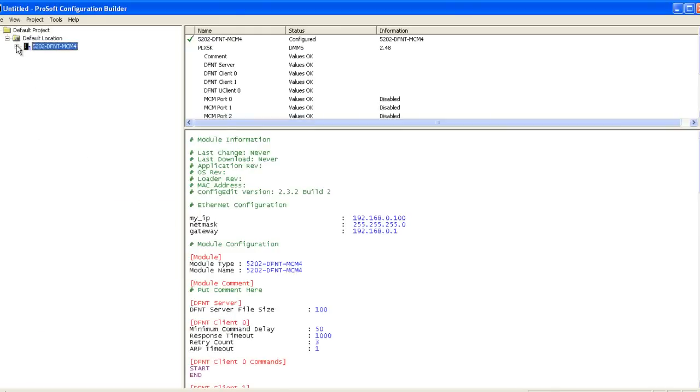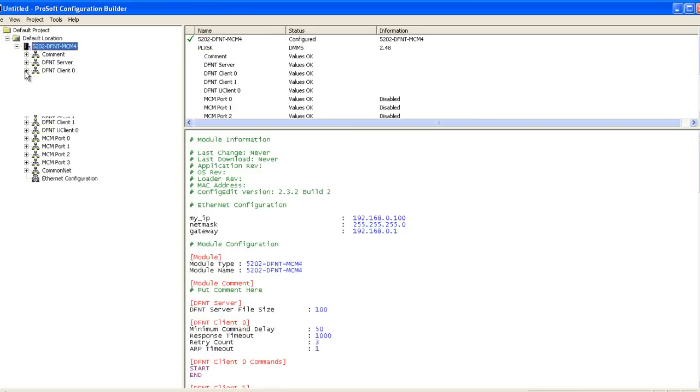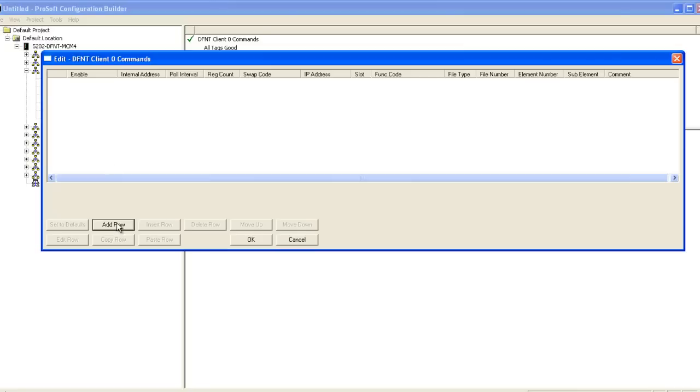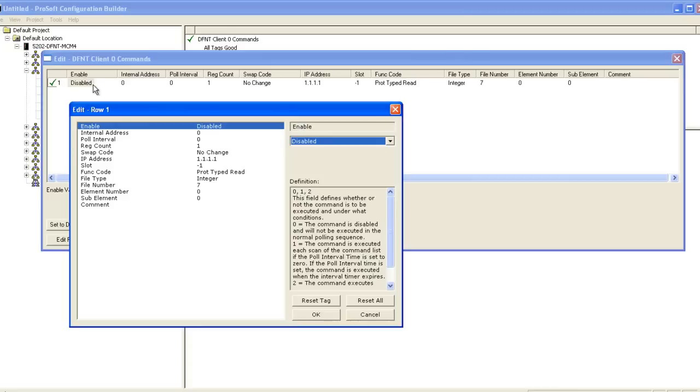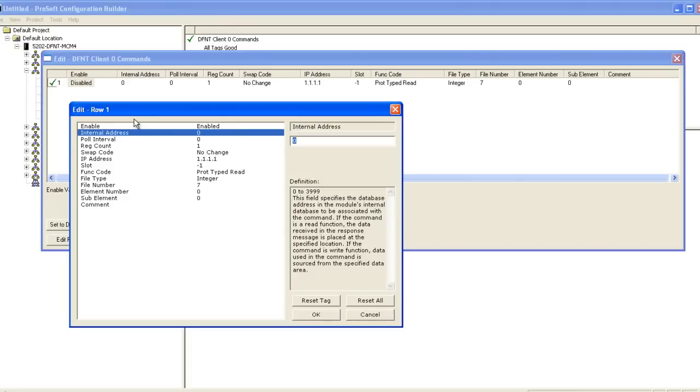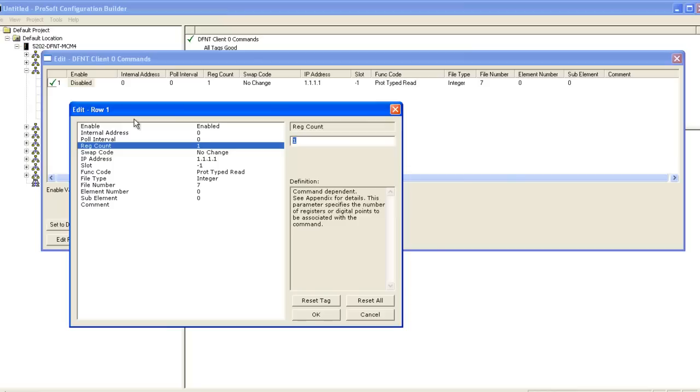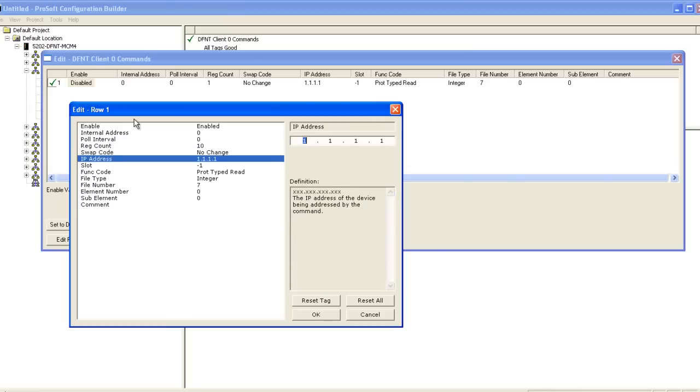In the file tree, expand the gateway, then expand DFNT Client 0. For this video, we're going to use the DFNT Client 0 commands SLC 503 address fields. Click on add row and then double click the row to edit it. In the edit row window, we're going to enable the command, use an internal address of 0, poll interval of 0, change the register count to 10, no change on the swap code, and then we'll set the IP address to the Ethernet bridge of our PLC.